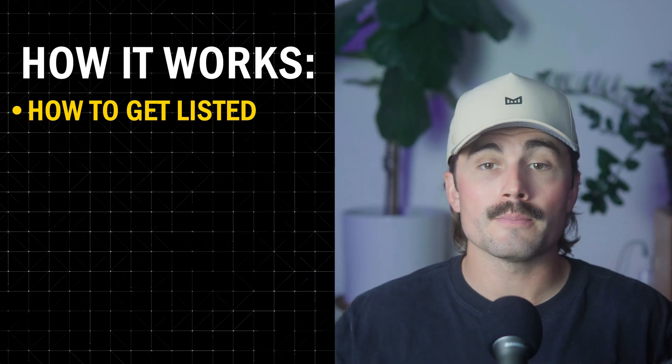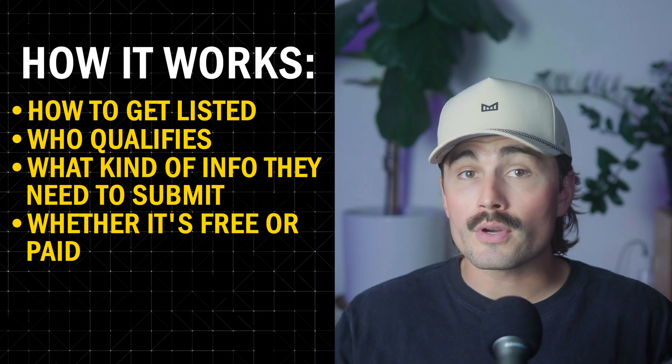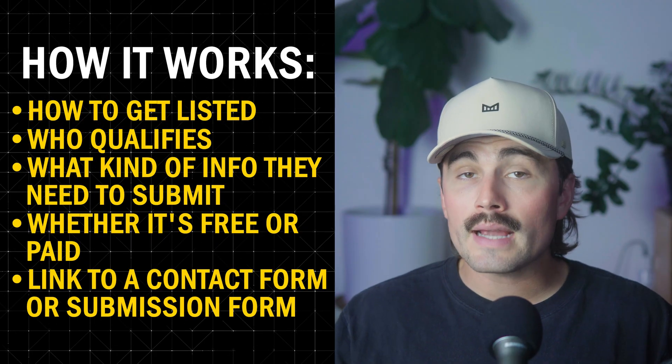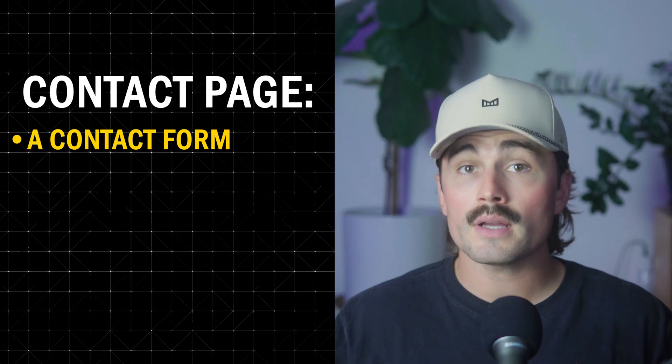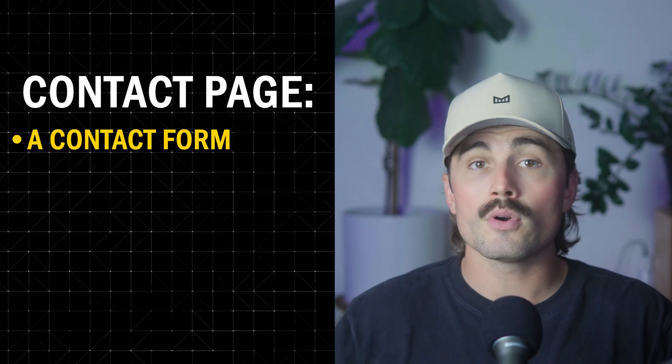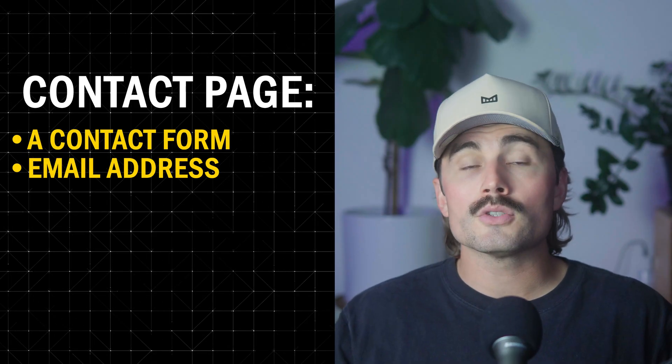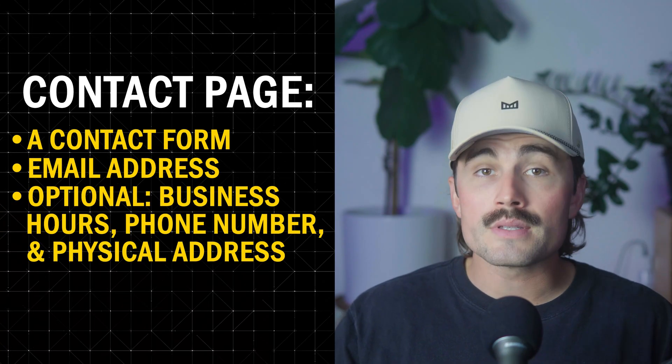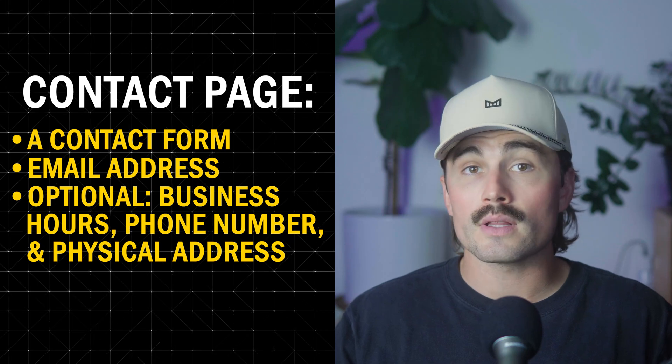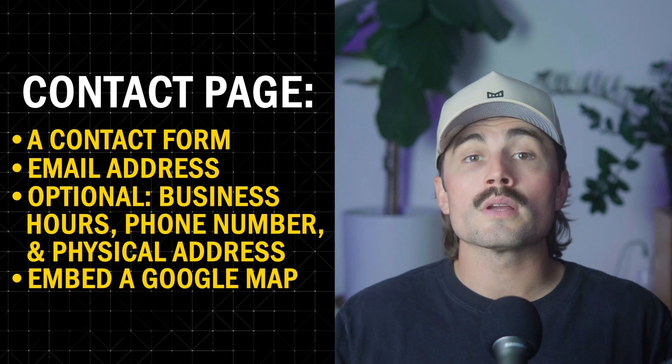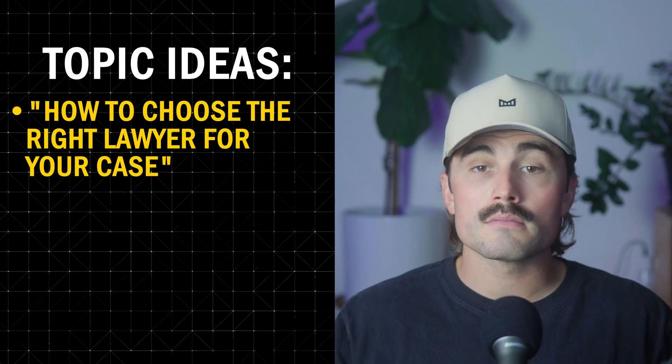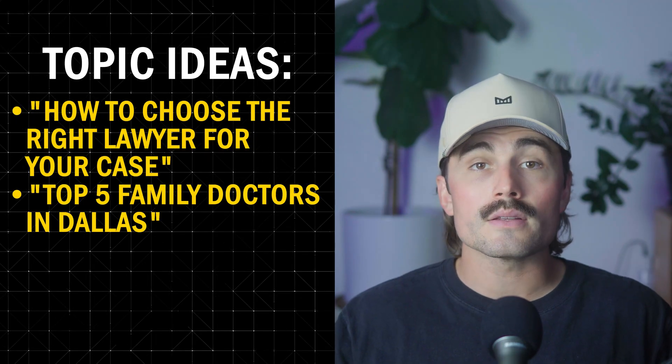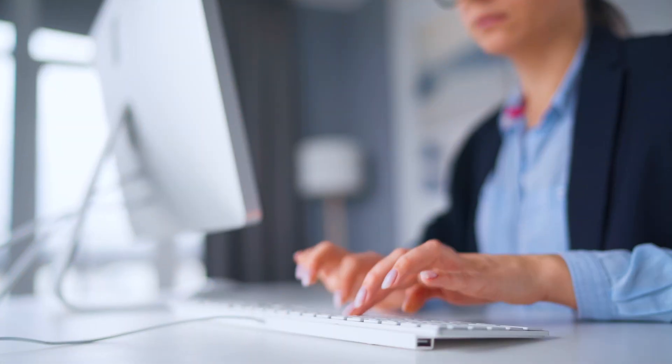If you want to now, another page you could create is how it works or for professionals. And this page is for the people that you want to list. You can explain things like how to get listed, who qualifies, what kind of info they need to submit, whether it's free or paid link to a connect form or submission form, a contact page, simple, but important here include a form and we can use the built in plugin that we just got like WP forms. And we already have one built into this starter website, you'd want email address and optional. You could put business hours, phone numbers and a physical address if it's relevant. You could also embed a Google map if you're working with a local business. Now optionally, you could have a blog page. So if you want to drive traffic through SEO, a blog is a great idea. Some topic ideas could be how to choose the right lawyer for your case, top five family doctors in Dallas, what to ask during your first consultation. You don't need to blog often, just enough to build trust and add useful content.